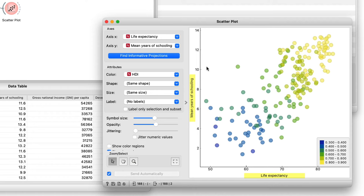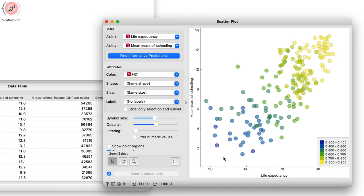Looks like the two are related. The longer you go to school, the longer you live. It is not this simple. We should not equate correlation with causation. Yet, it is interesting to see that people live longer in the countries that better care about education.